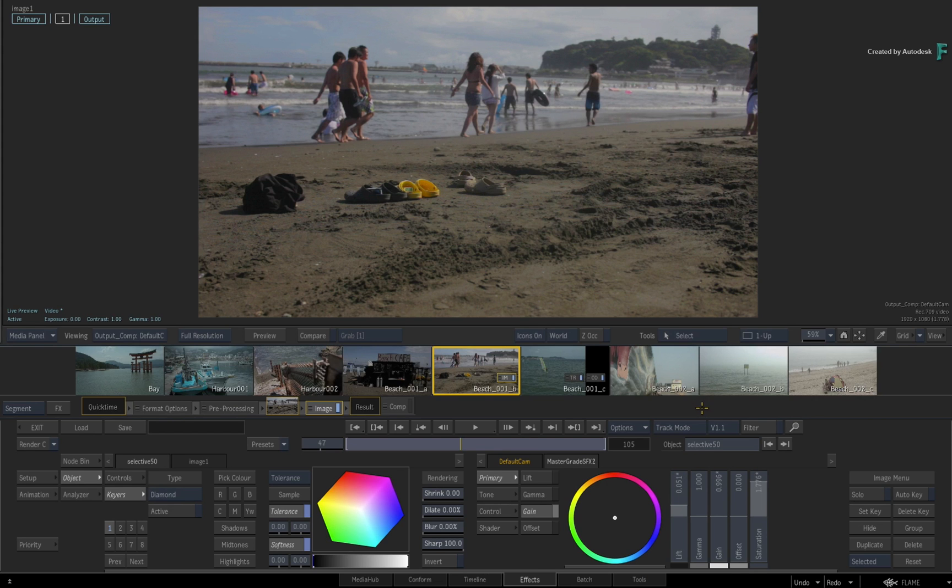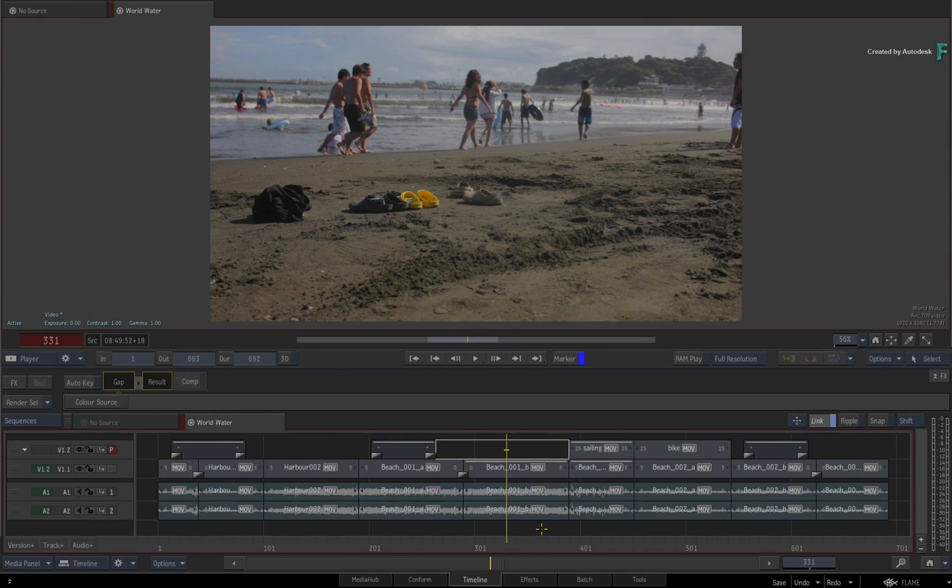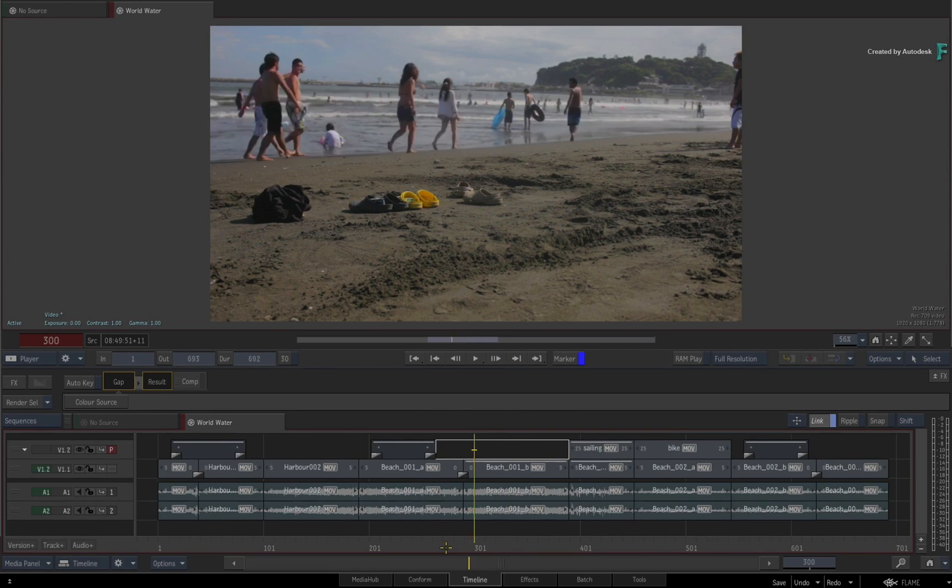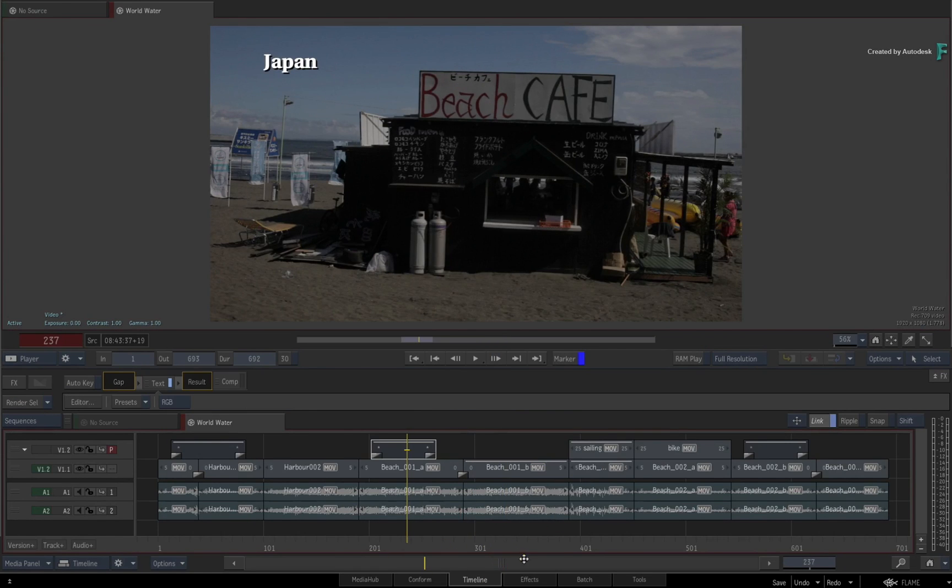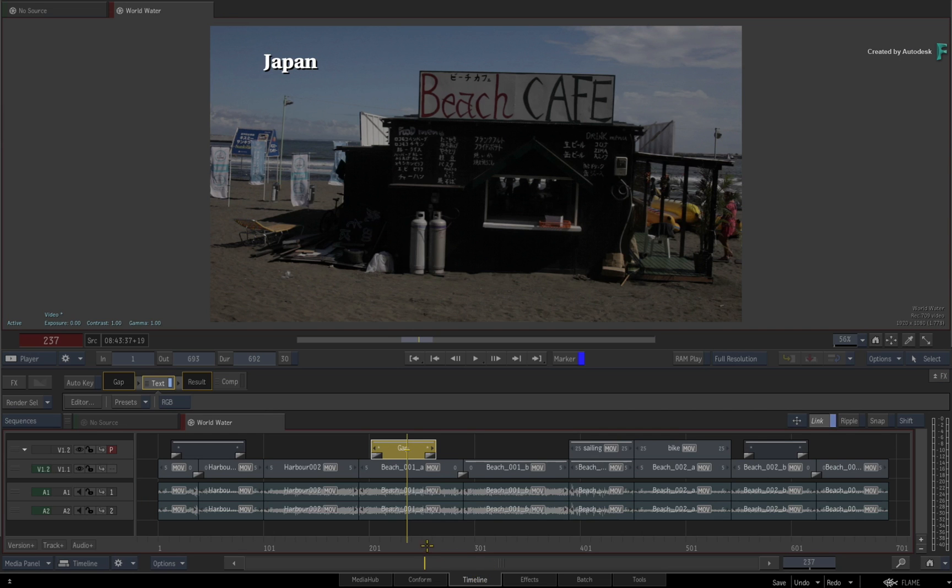Now as a side note, if you had not selected anything before entering the effects environment, the storyboard automatically sets to the primary video track, and whatever segment was under the positioner would become the selected clip.